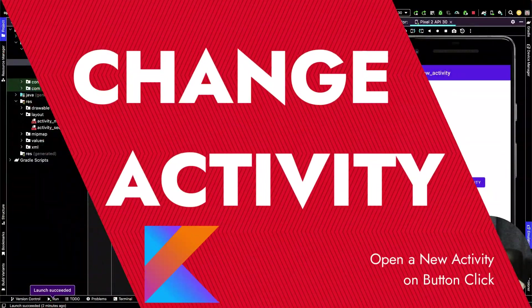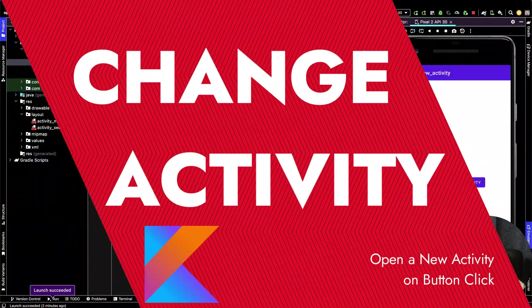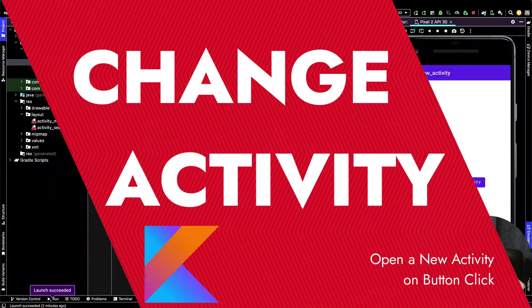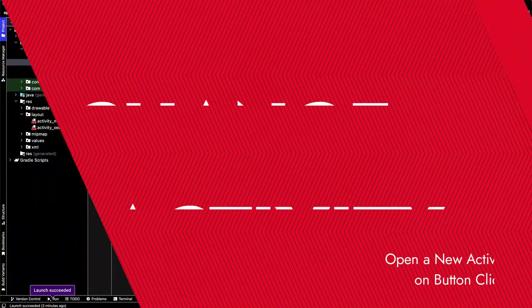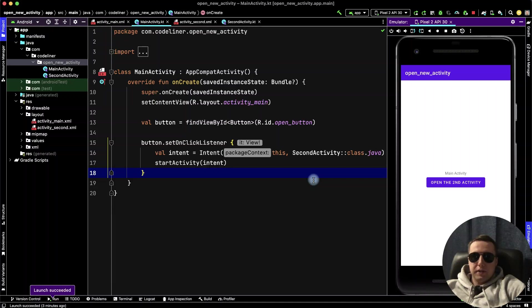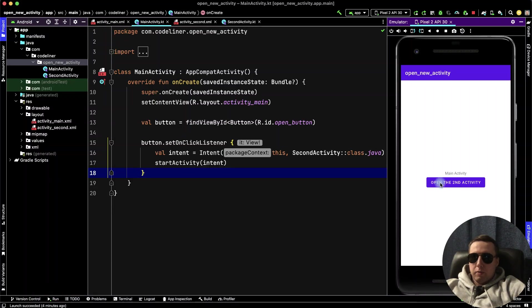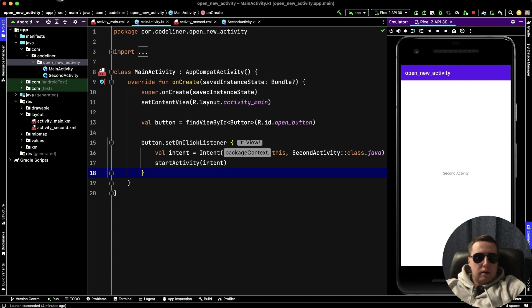Hey guys, in this video I'm going to show you how to open a new activity with a button click in Android Studio. It will be very easy, I promise. Let's go.